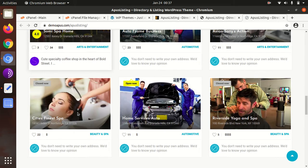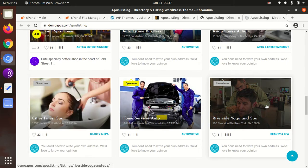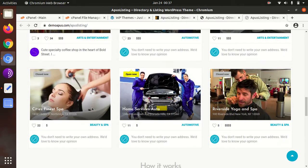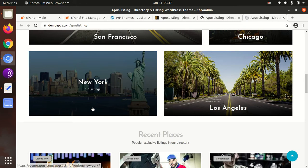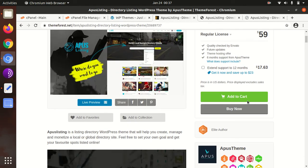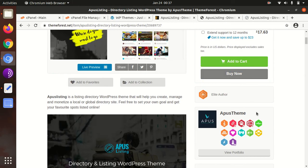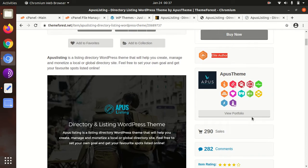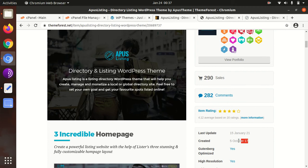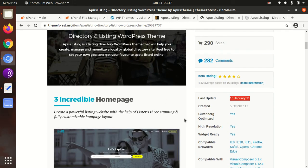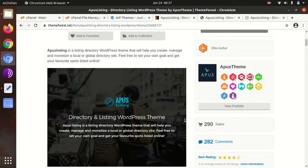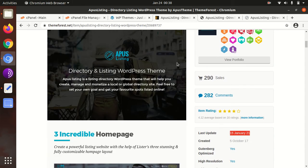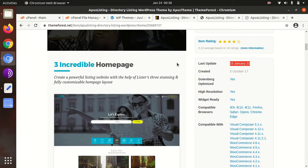I've seen the code quality and features of this theme. This theme is APUS Listing. APUS Listing theme has been developed by APUS Theme and they are elite authors. The theme was developed in 2017 and regular updates for this theme are also being done. I have the latest version of this theme. APUS Listing is a directory listing WordPress theme to create, manage, and monetize local and global directory sites.